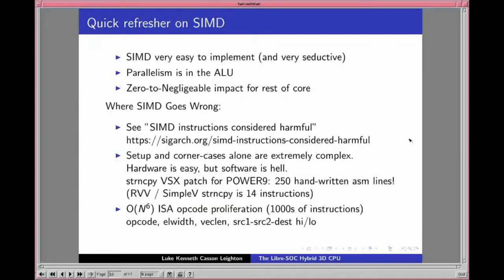You also have order N^6 opcode proliferation resulting in thousands of instructions. You have: the opcode itself (add, multiply, etc.); the element width (8, 16, 32, or 64-bit); the vector length (Intel now has AVX-512, 512-bit vectors); whether source 1, source 2, and destination are scalar or vector and all permutations; whether you want to select the high or low bits of the result (important in 16-bit audio processing multiply); and copy/move instructions between scalar and vector register files. It's an explosion of complexity.